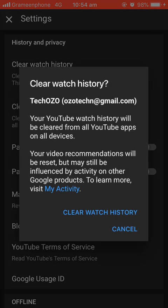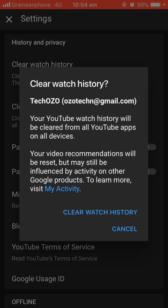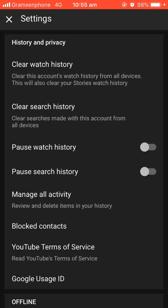If you want to clear your watch history, tap on Watch History. If you're determined to clear it, you can do so by tapping Clear Watch History. In the same way, if you want to clear your search history, simply tap on Search History.